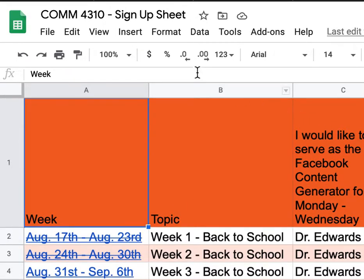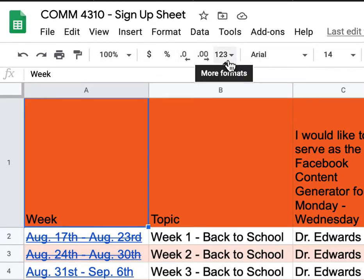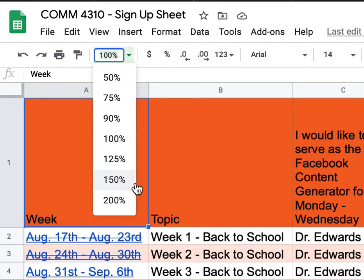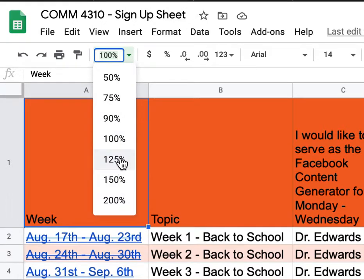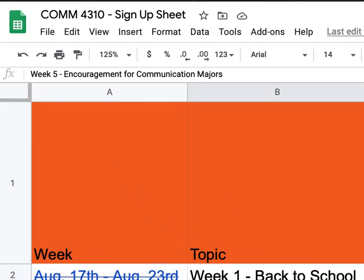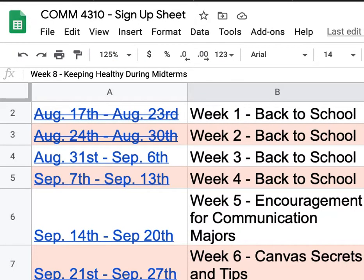Here are the topics — I'm going to make these a little larger so you can see them. The topics for weeks one, two, three, and four are all focused on back to school.